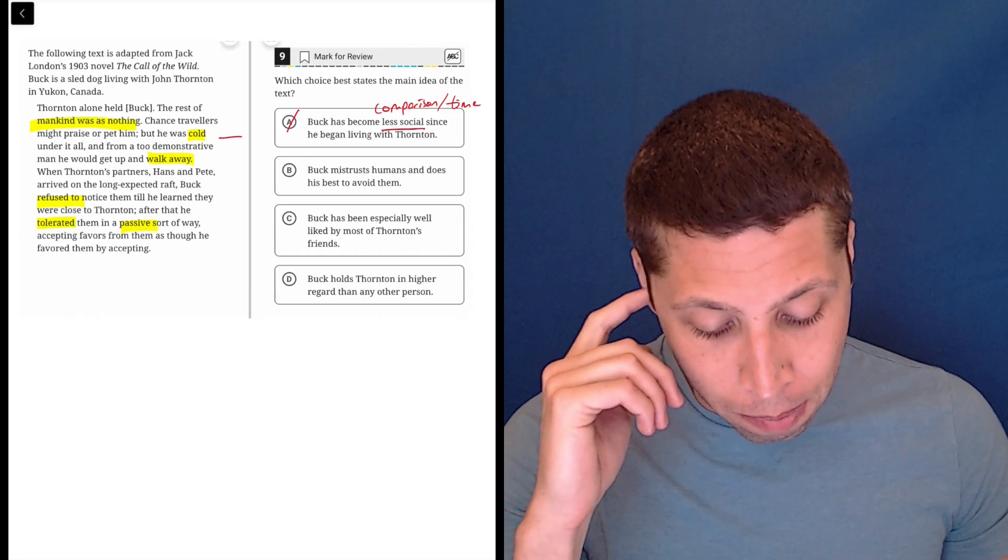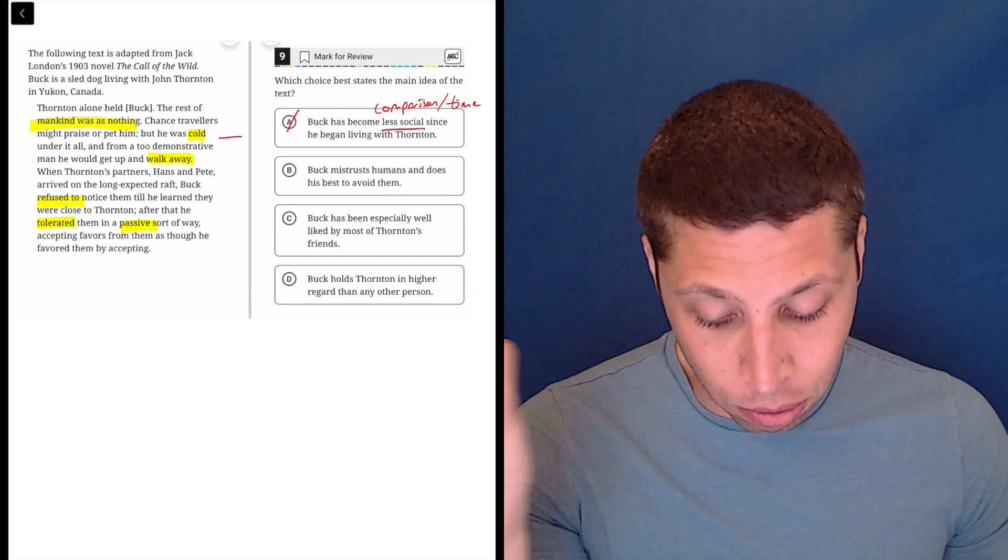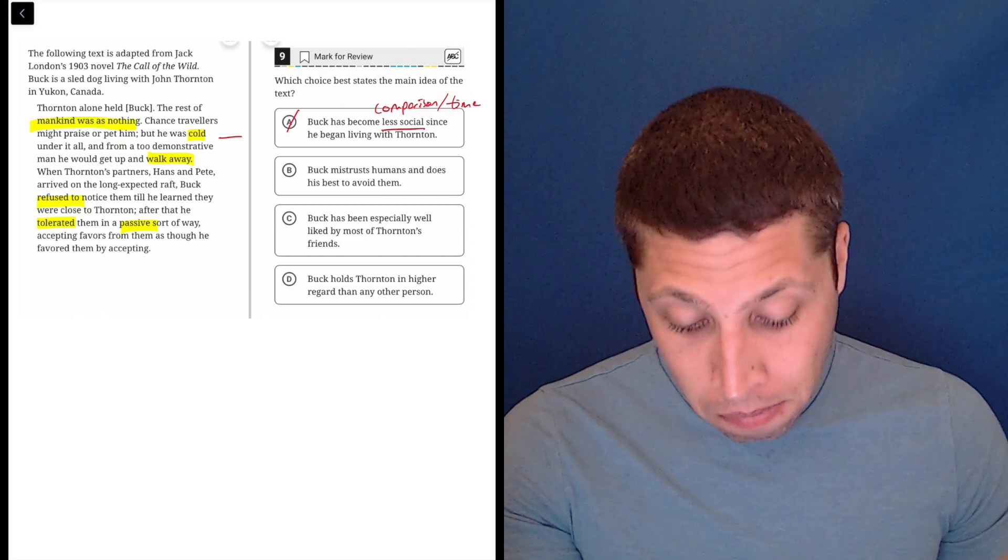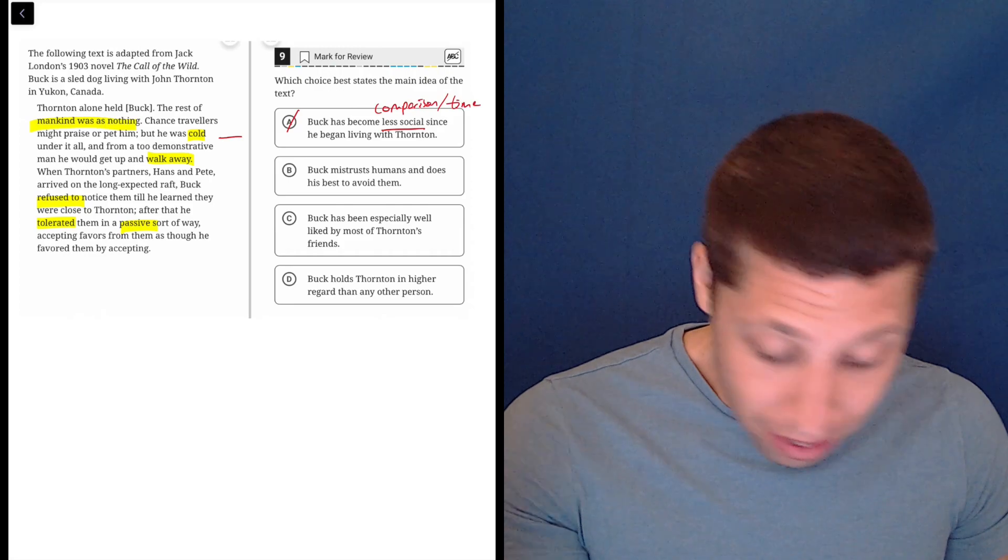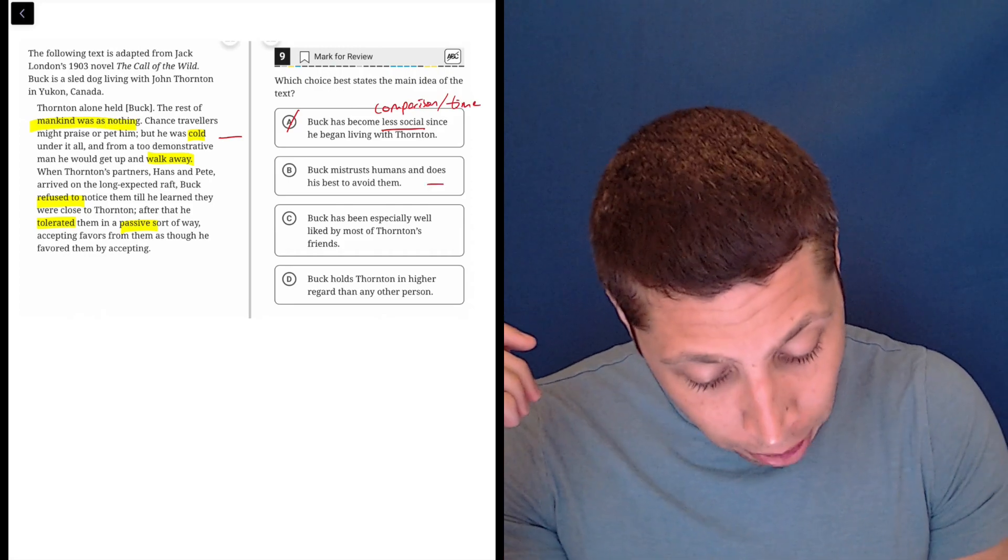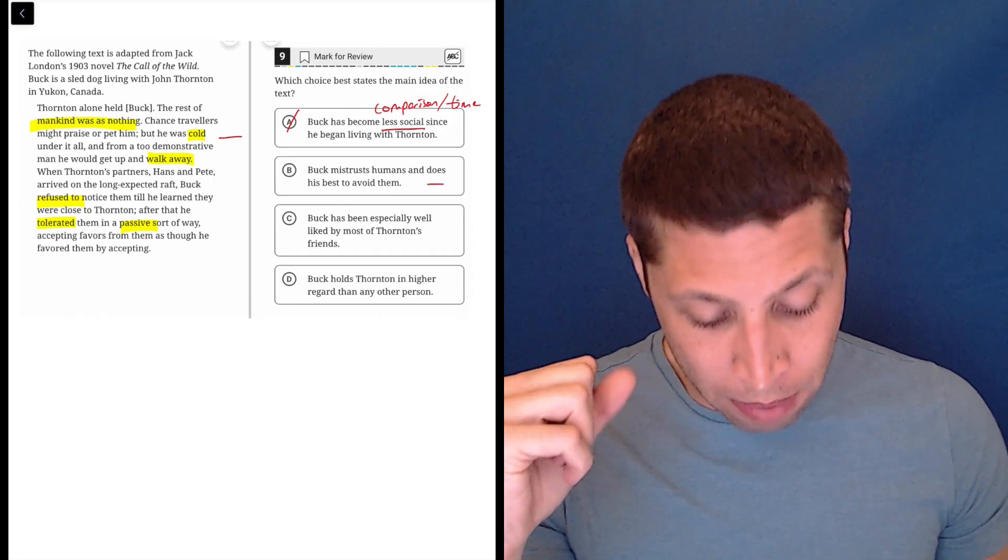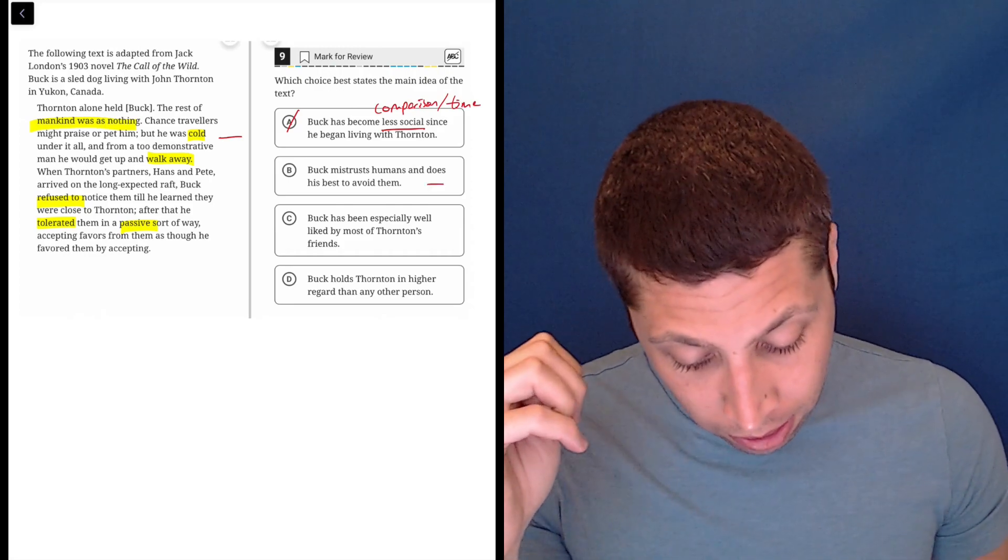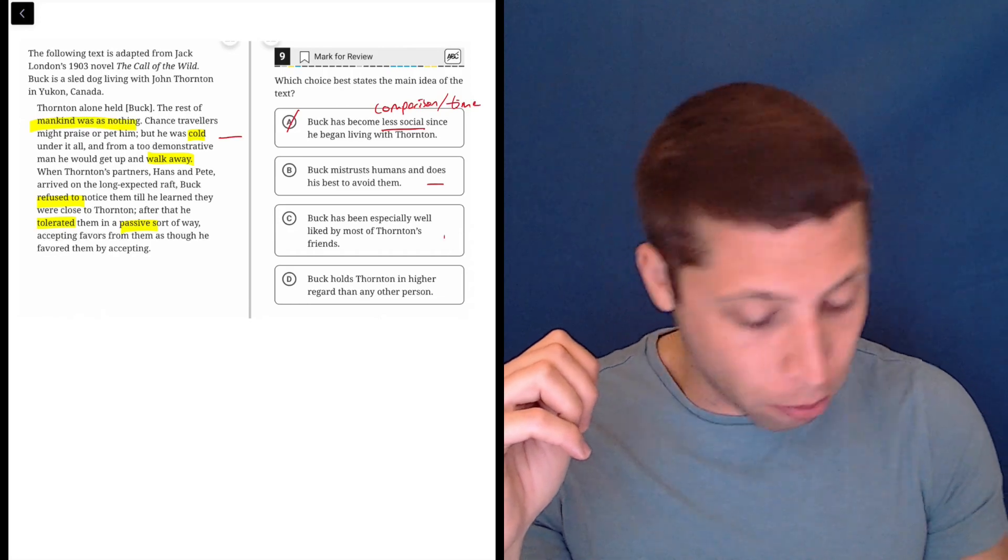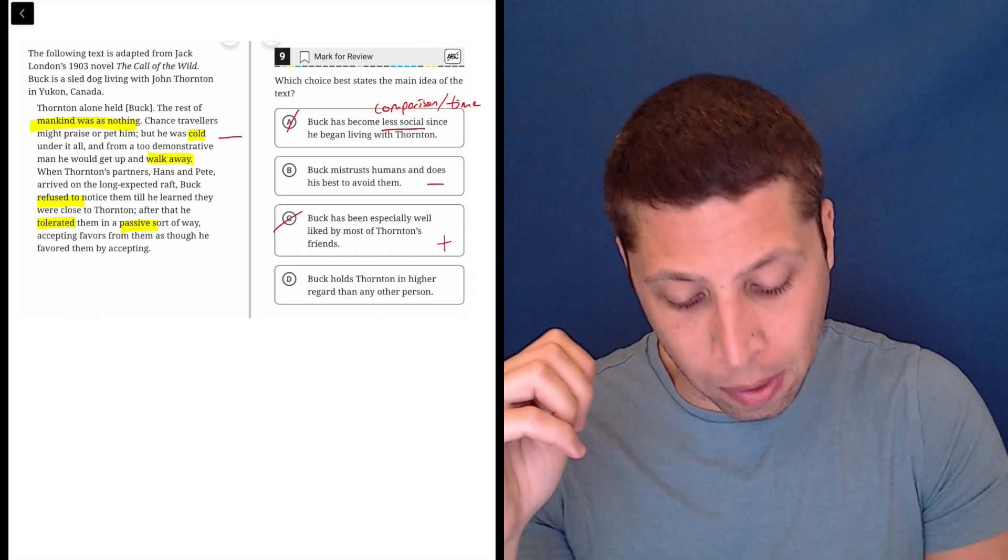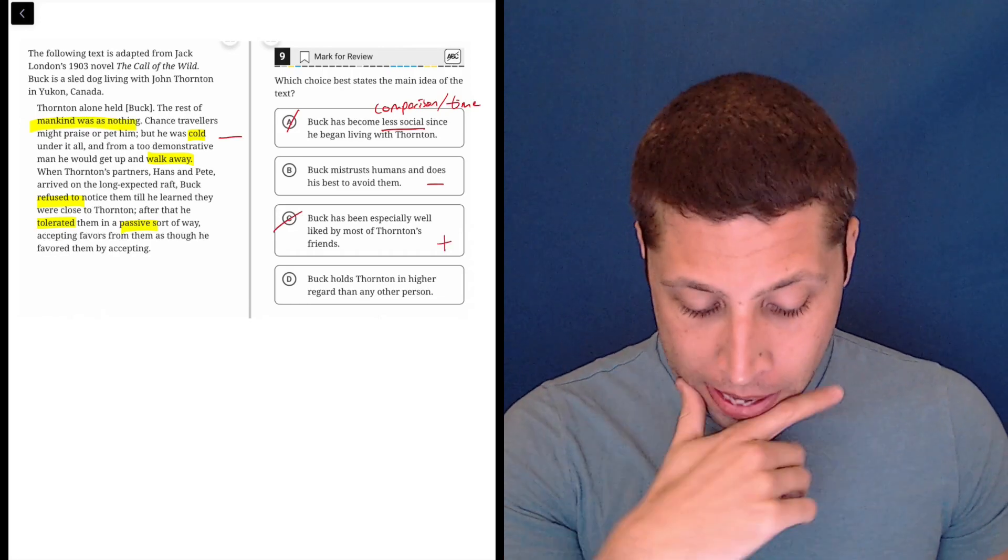B, Buck mistrusts humans and does his best to avoid them. Okay, maybe. I'll keep that. I don't know. Seems a little strong, but maybe. C, Buck has been especially well-liked by most of Thornton's friends. No, that's positive. Definitely not getting that vibe.